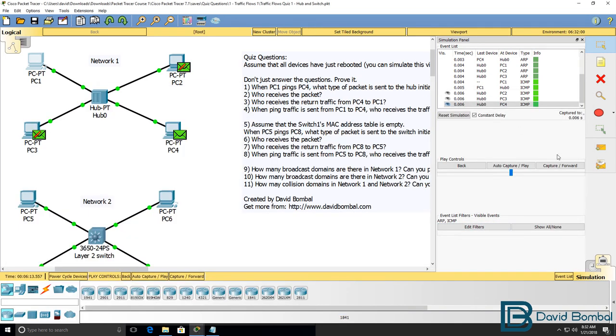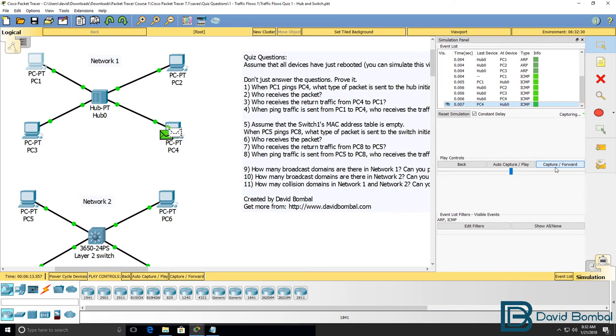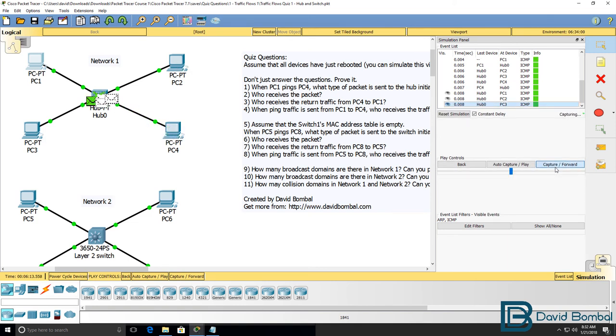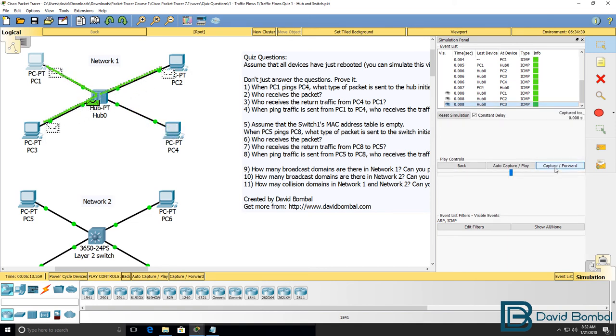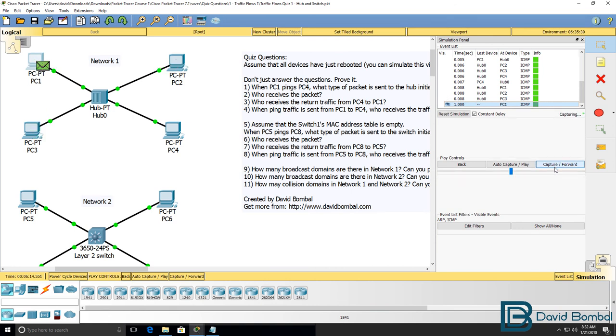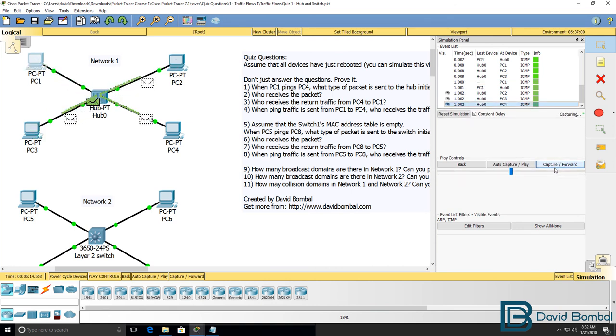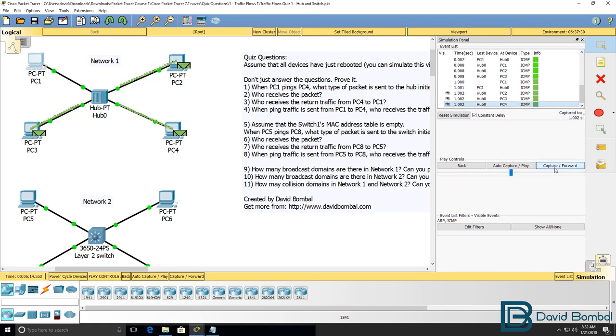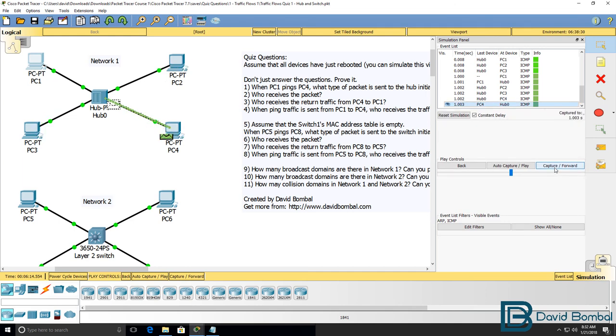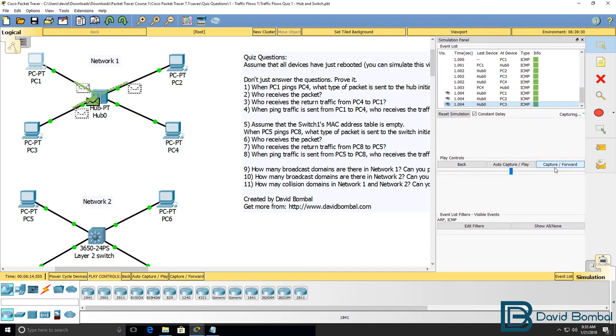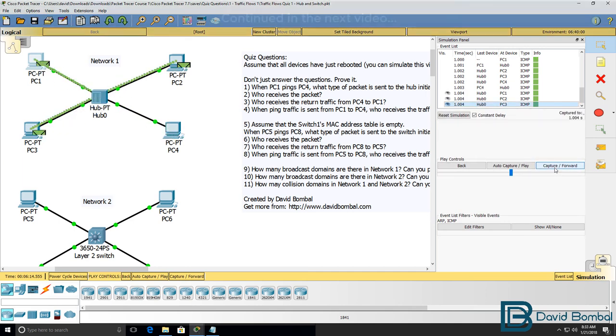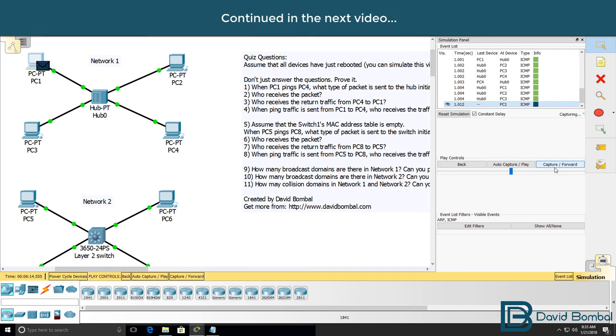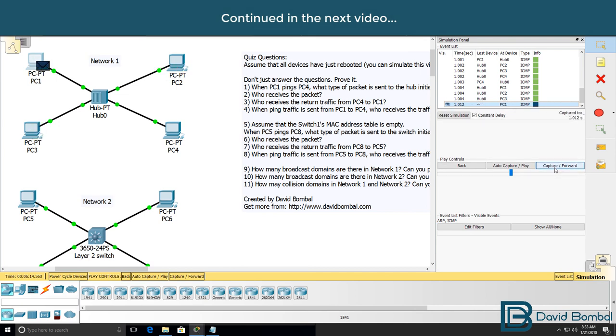So that's going to continue now. When PC4 replies to PC1, the traffic is flooded. And this is the problem with the hub. Even though the conversation is between PC1 and PC4, everyone in the network receives the traffic.